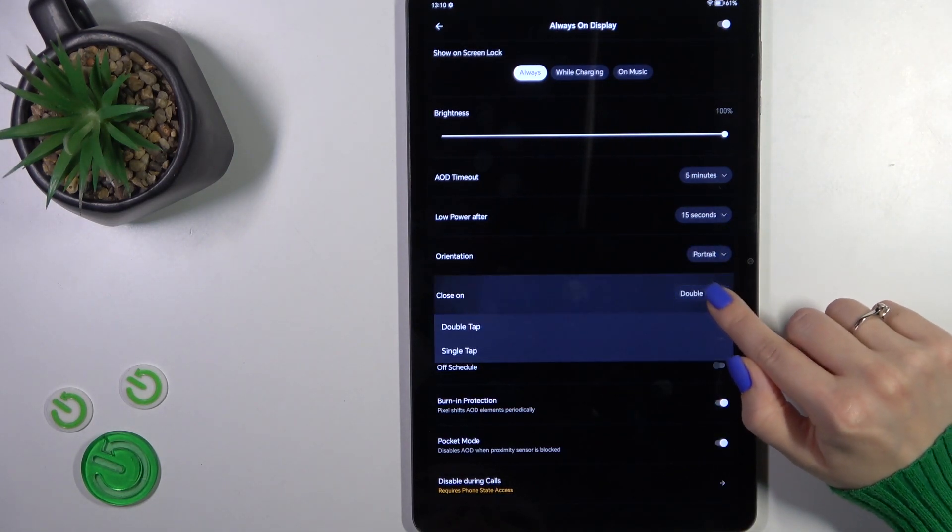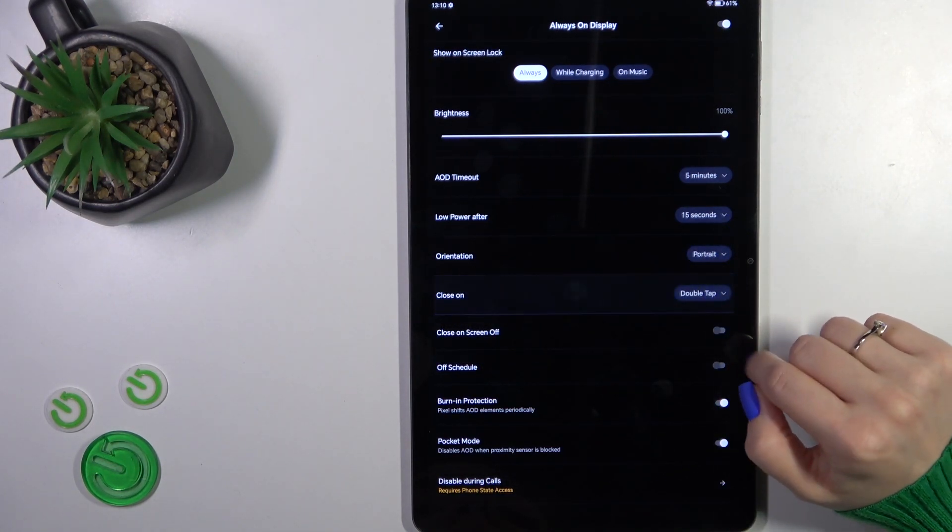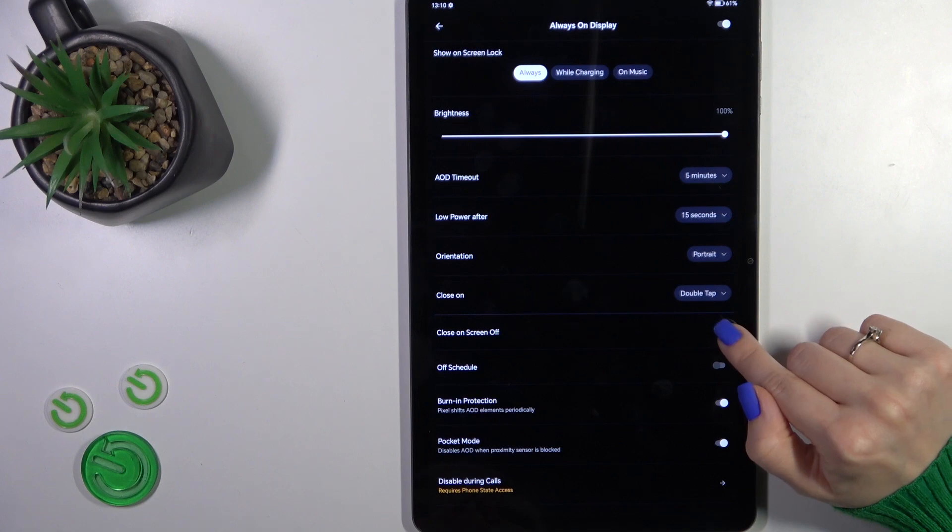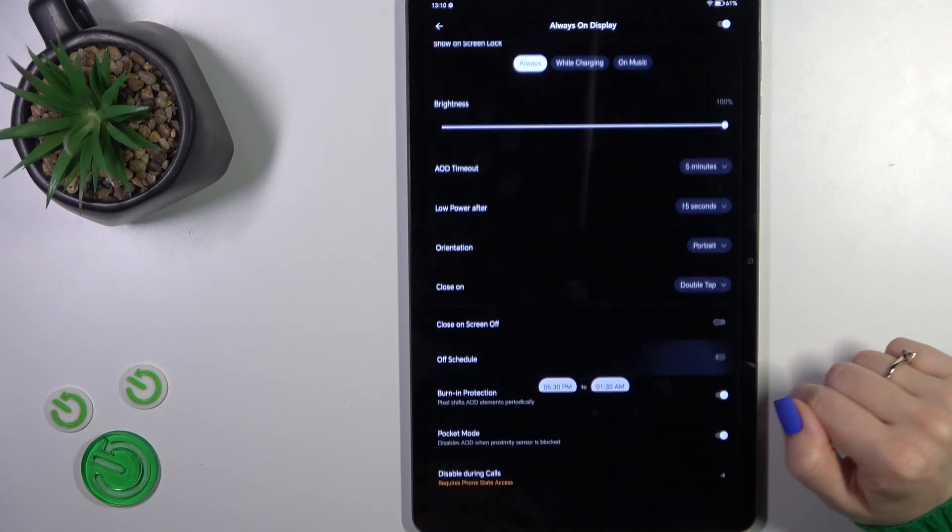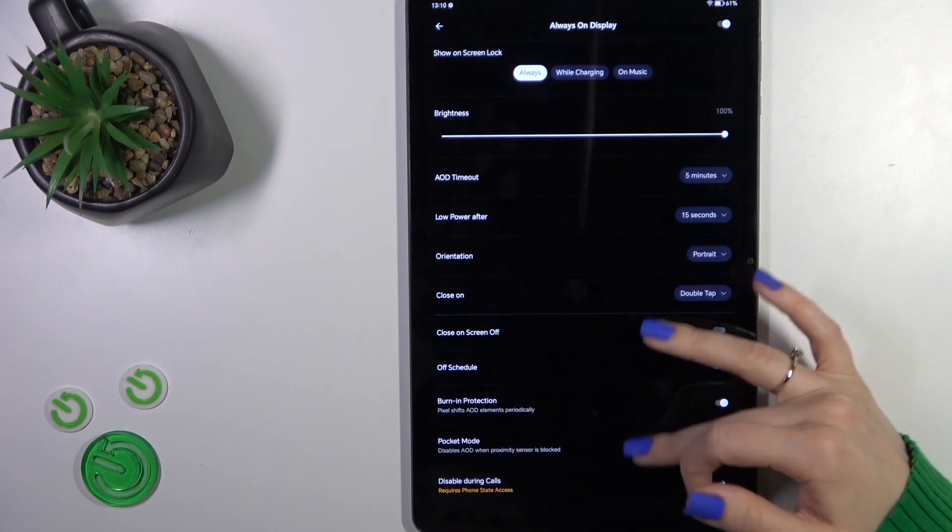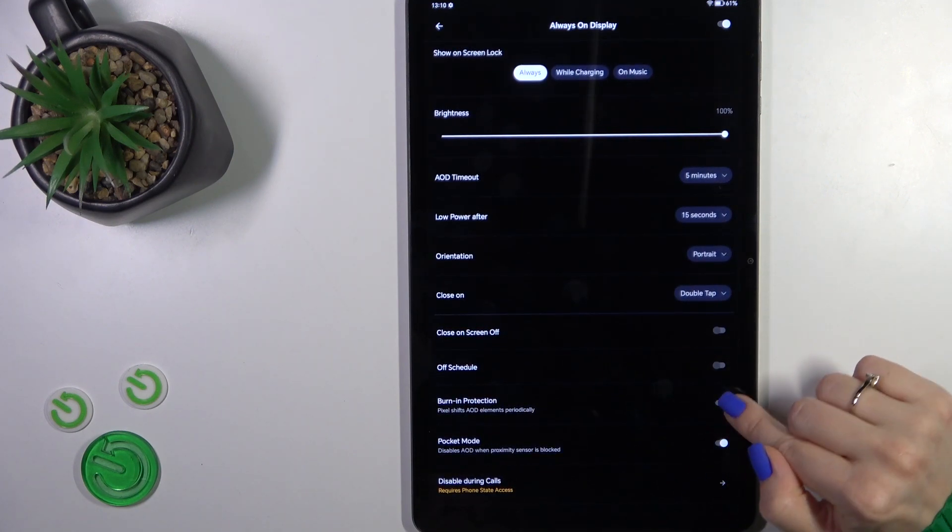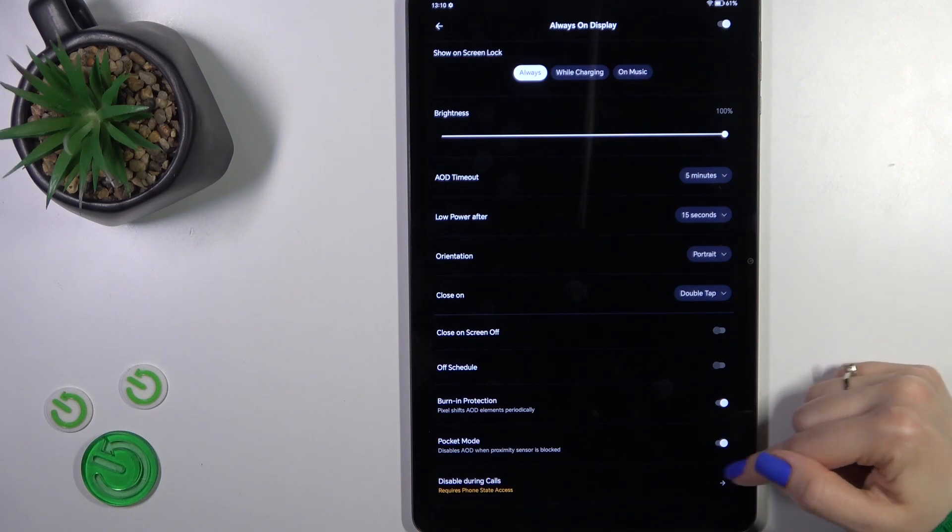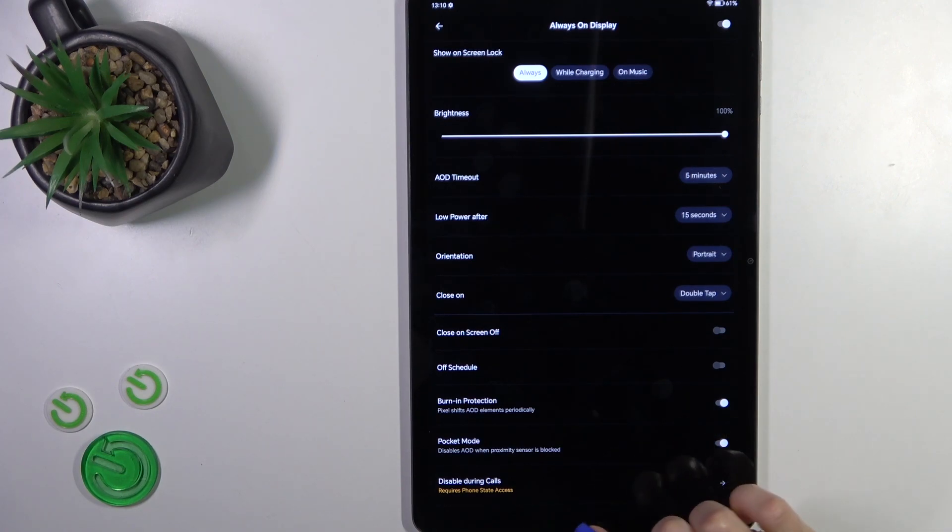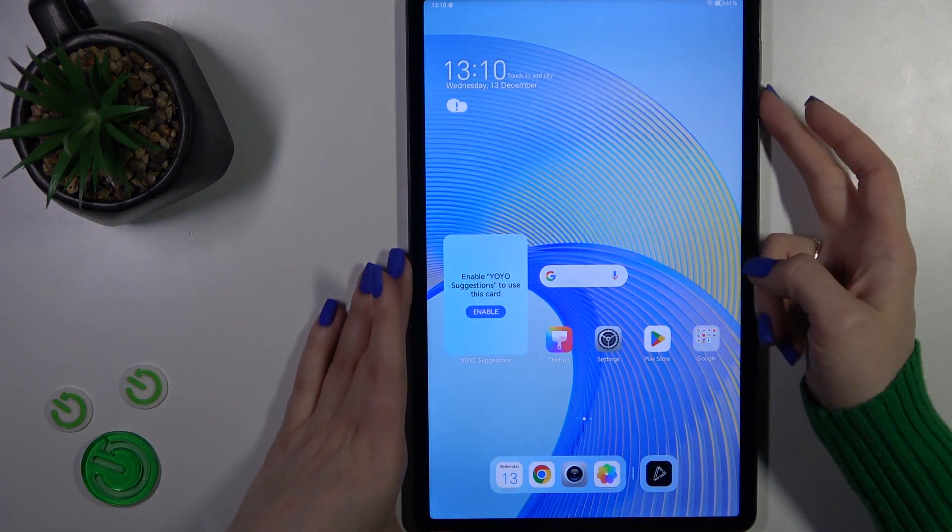We could also close it by double or single tap on the lock screen to close the screen off, set the shadow start and end time, use or turn off the burning protection, pocket mode, and disable this option during calls.